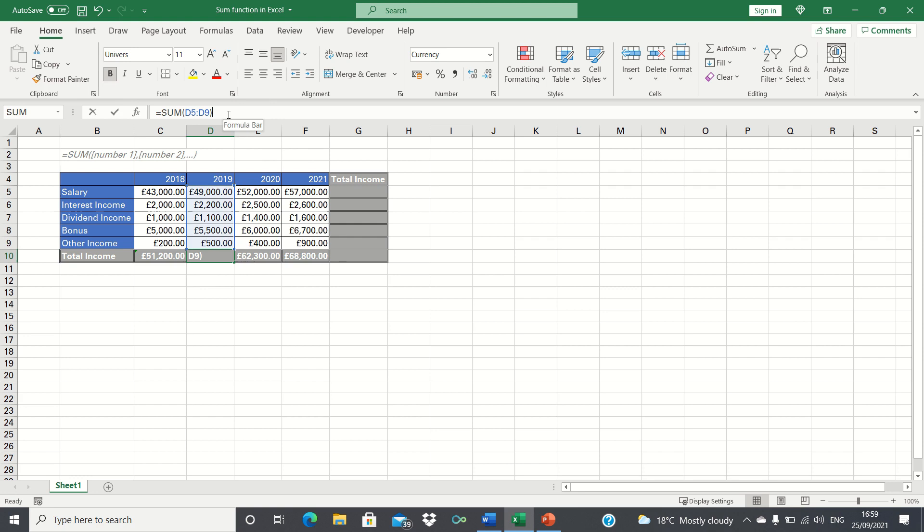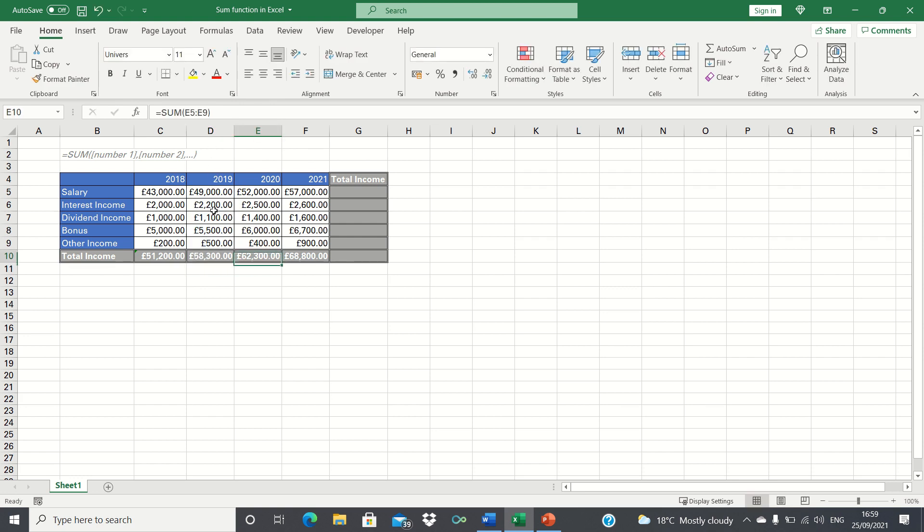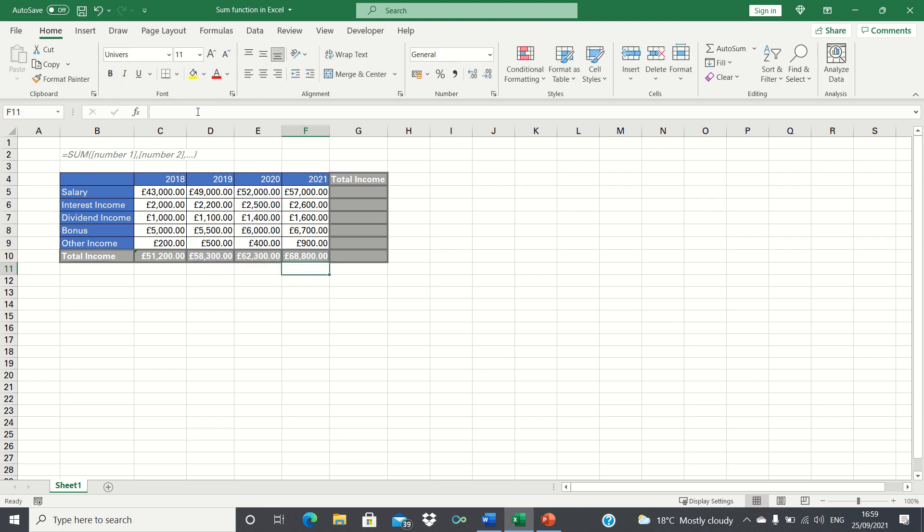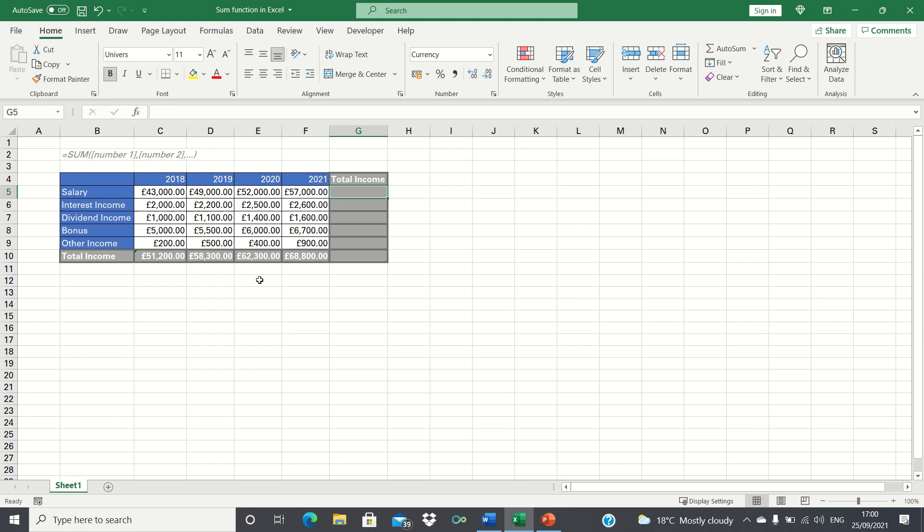For example, for 2019 it is now summing the cells in column D, for 2020 it's summing the cells in column E, and so on. Now to find the total salary we can follow the exact same principle as to find the total of each year.